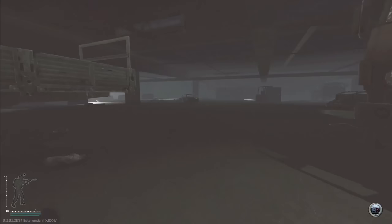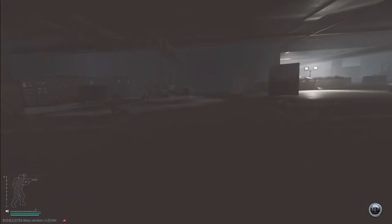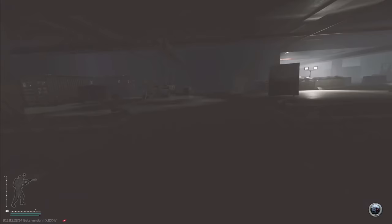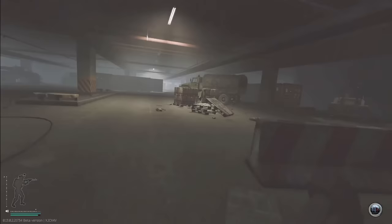Now, if you have a generic headset or audio equipment you don't fully trust, these could make all the difference in your gameplay. But why use a $50 pair of in-ear monitors over a $50 pair of headphones? Why are in-ear monitors better?